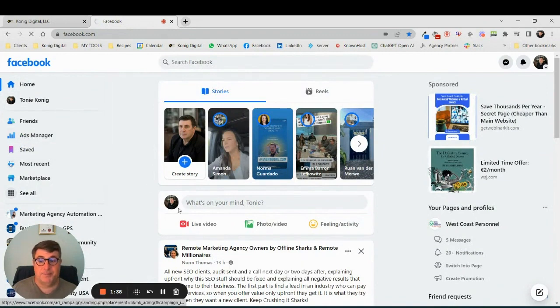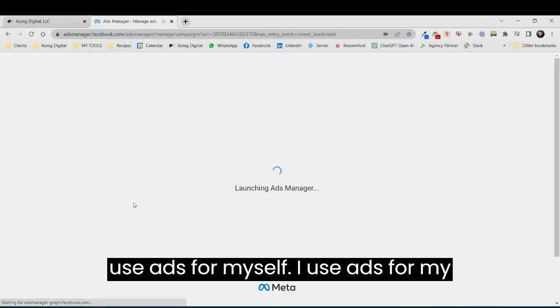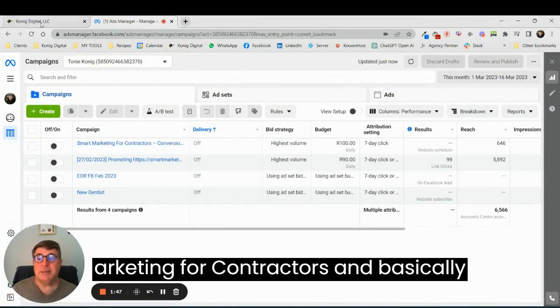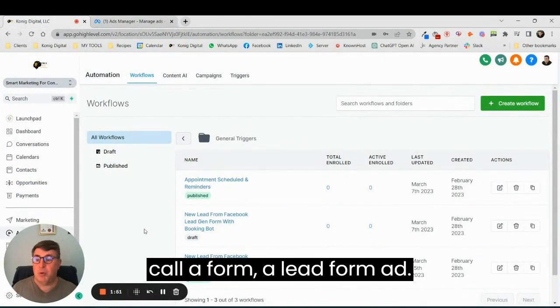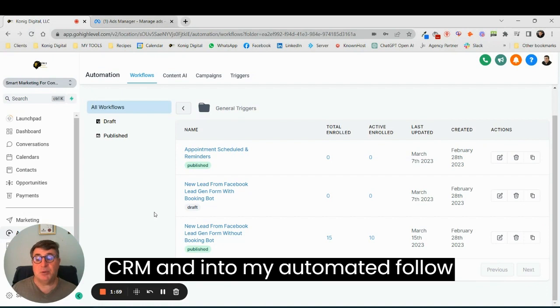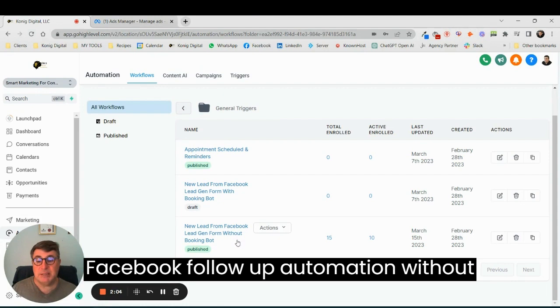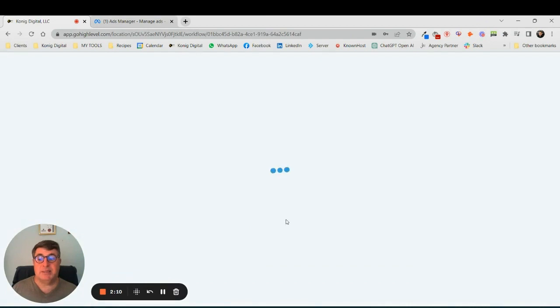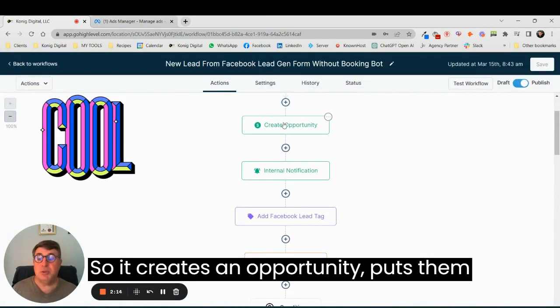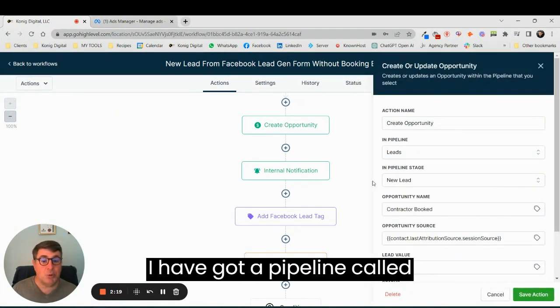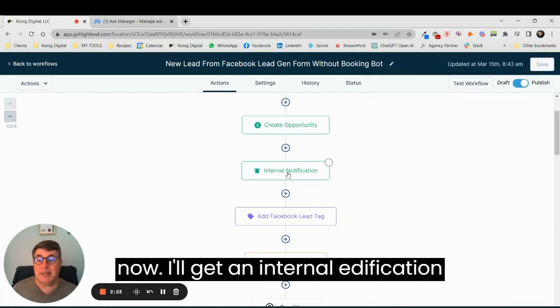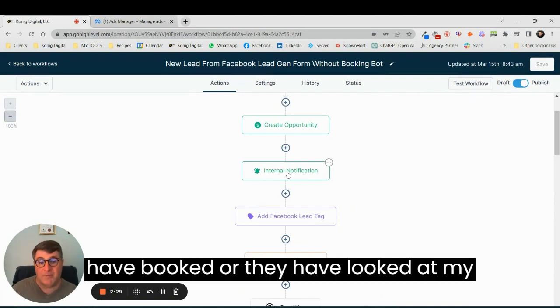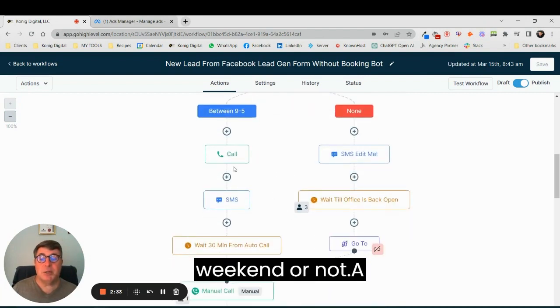Secondly, I use ads. I use ads for myself and for my customers. I'm doing one for Smart Marketing for Contractors, and basically what happens is we call it a lead form ad. I bring it through to my CRM and onto my automated follow-up system. Here you have a new lead from Facebook lead gen. So there's an automated flow: it creates an opportunity, puts them into my pipeline. I have a pipeline called leads. I get an internal notification or an email saying these people have booked or they have looked at my advert, depending on whether it's a weekend or not.